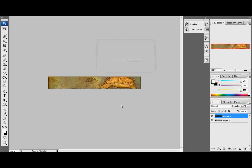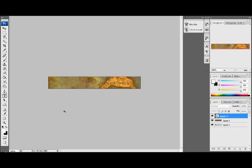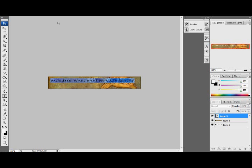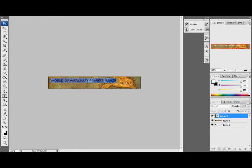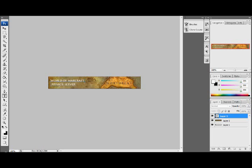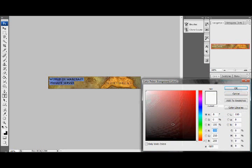Actually scrap that, just get the text tool and let's say our server is called, just put World of Warcraft Private Server. Just get a font, what color should we get?